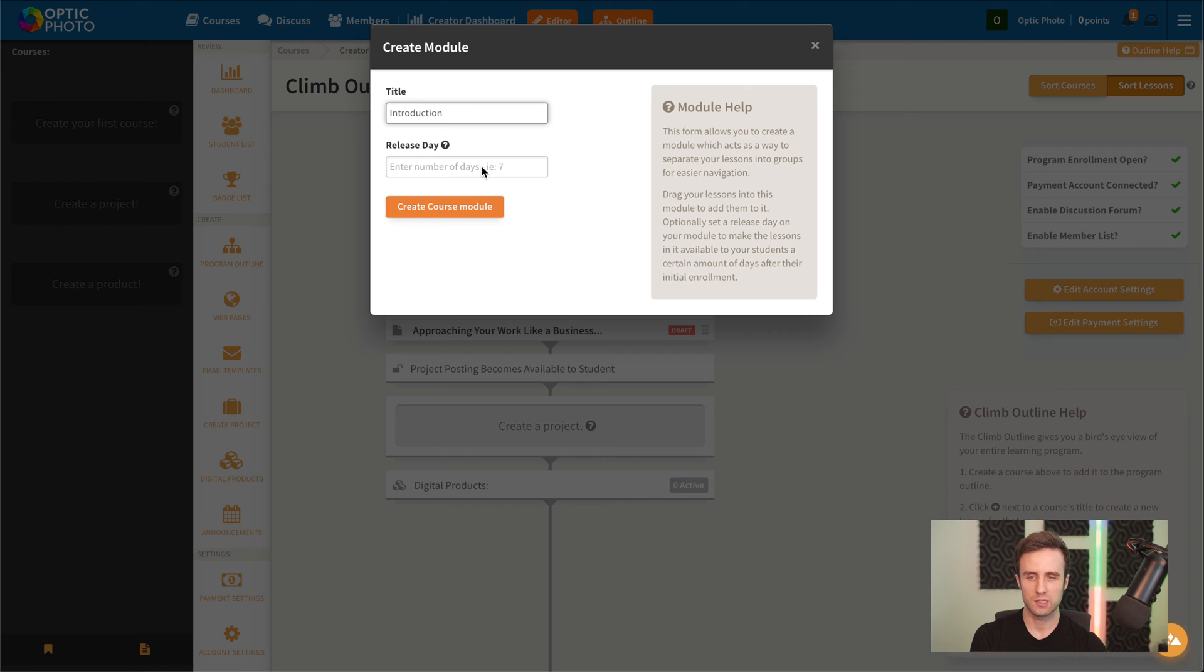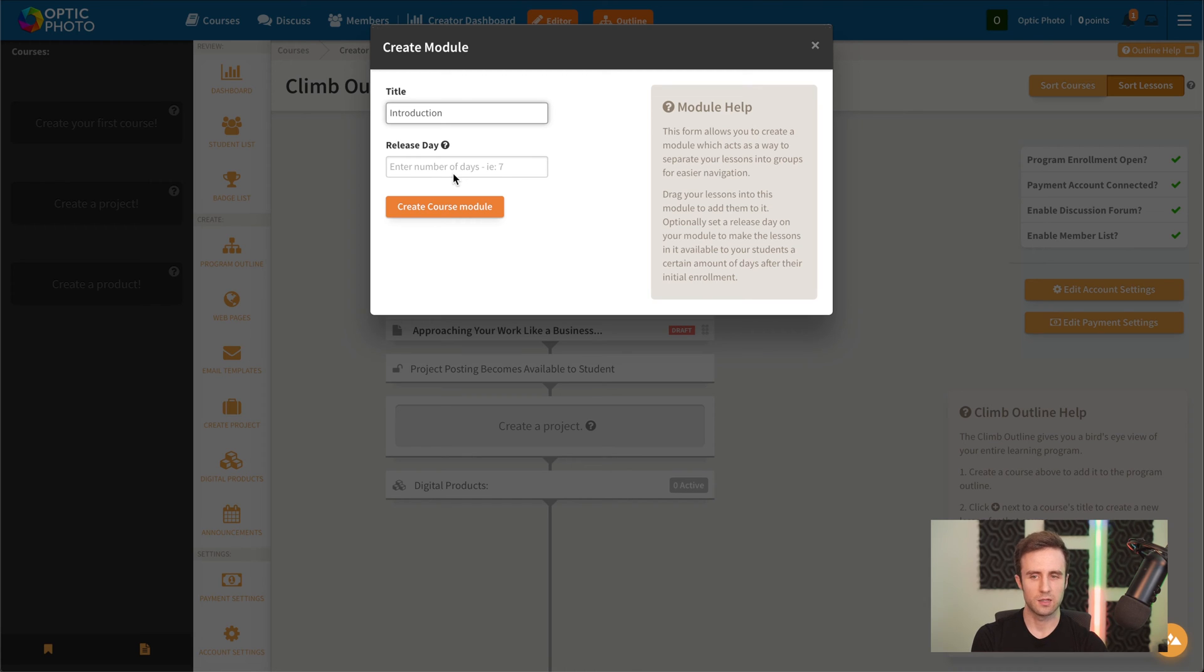Maybe our next module will become available seven days after the student enrolls. That way, they go through your content at a certain pace that you're setting, and not going to go through it too fast.